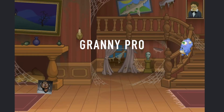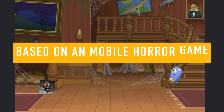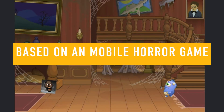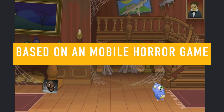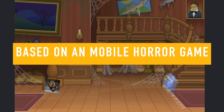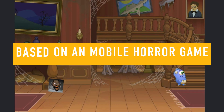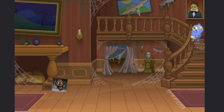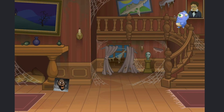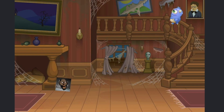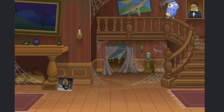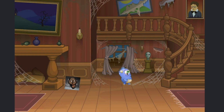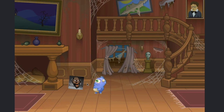This is one of my projects called Granny Pro. This game is based on a mobile horror game called Granny. So this is the character that I am touching — when I click the character he goes front and back. If I touch the ghost then I am killed.